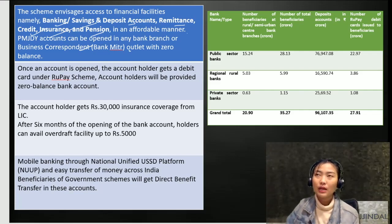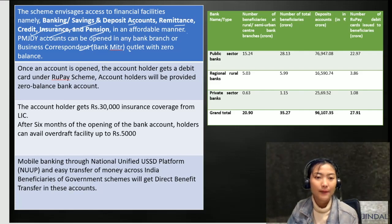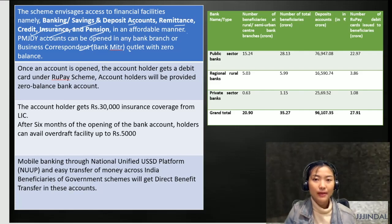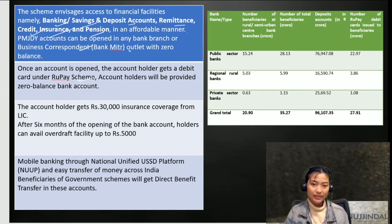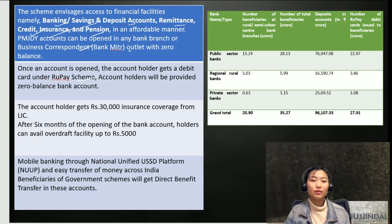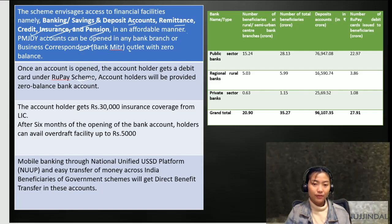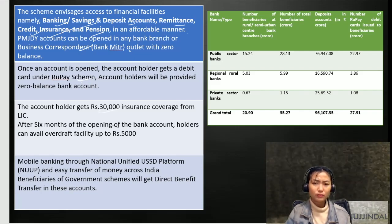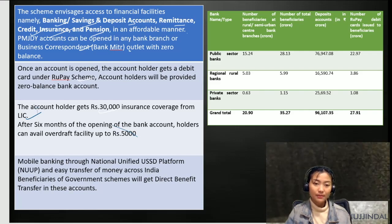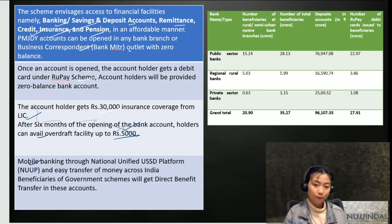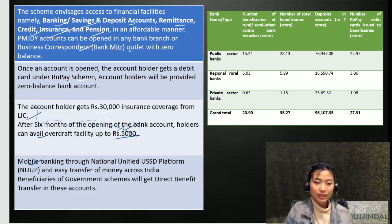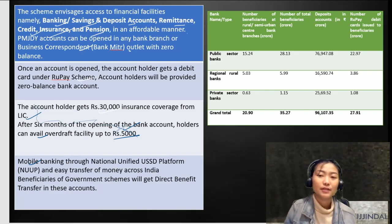Accounts can be opened in any bank branch or business correspondent outlet with zero balance. It was very beneficial for the common man, businessman, states, and the central government. Once an account is opened, the account holder gets a debit card under the RuPay scheme, provided with a zero balance bank account. The account holder gets about 30,000 insurance coverage from the LIC. After six months of opening the bank account, holders can avail overdrafts up to 5,000. Mobile banking is available through the national unified USSD platform for easy money transfer, and government beneficiaries get direct benefit transfer in this account.